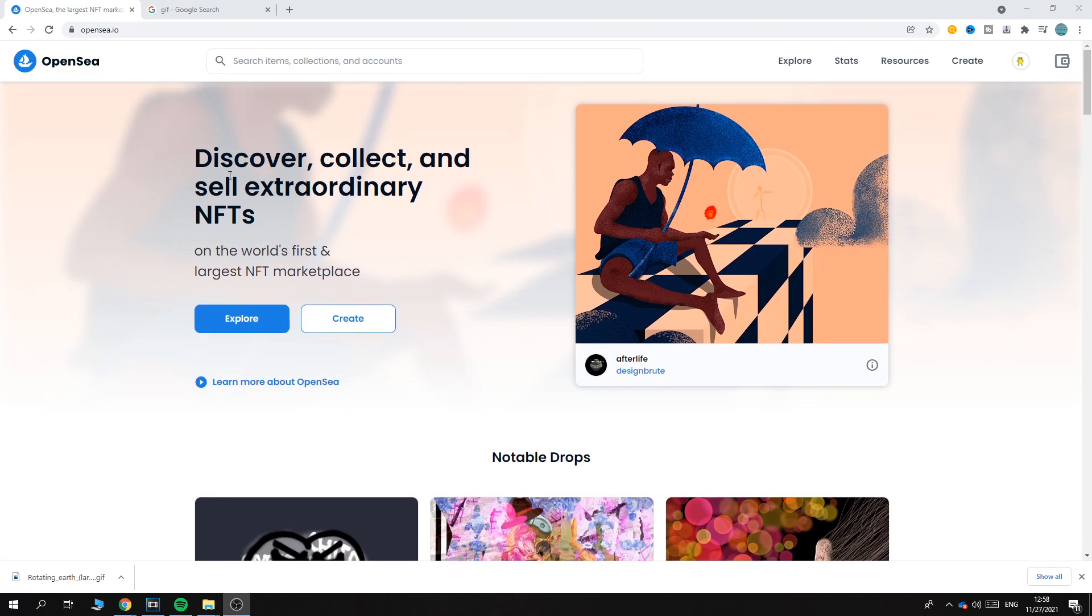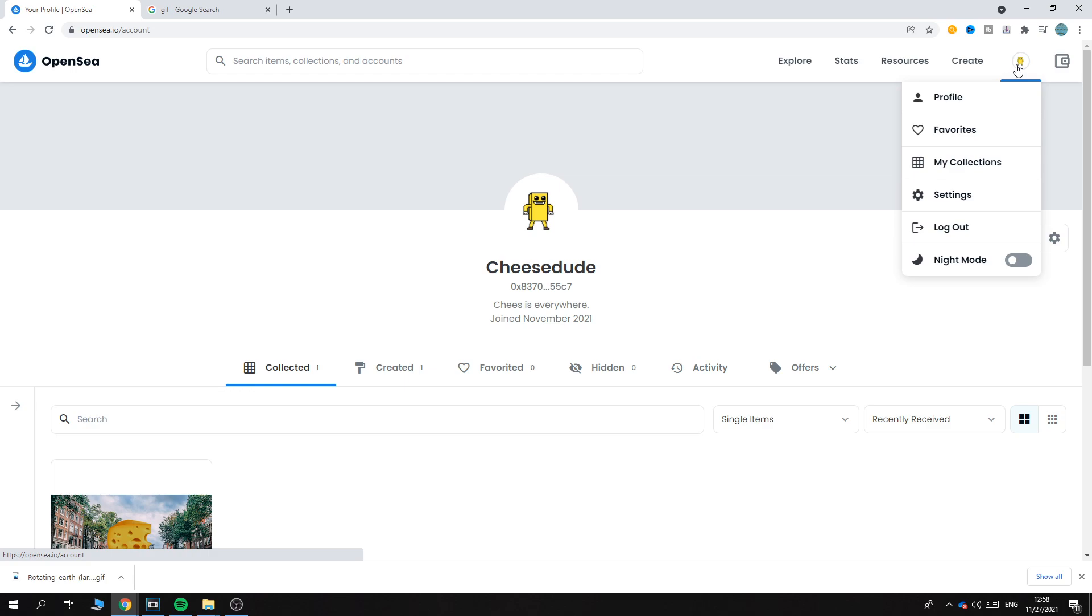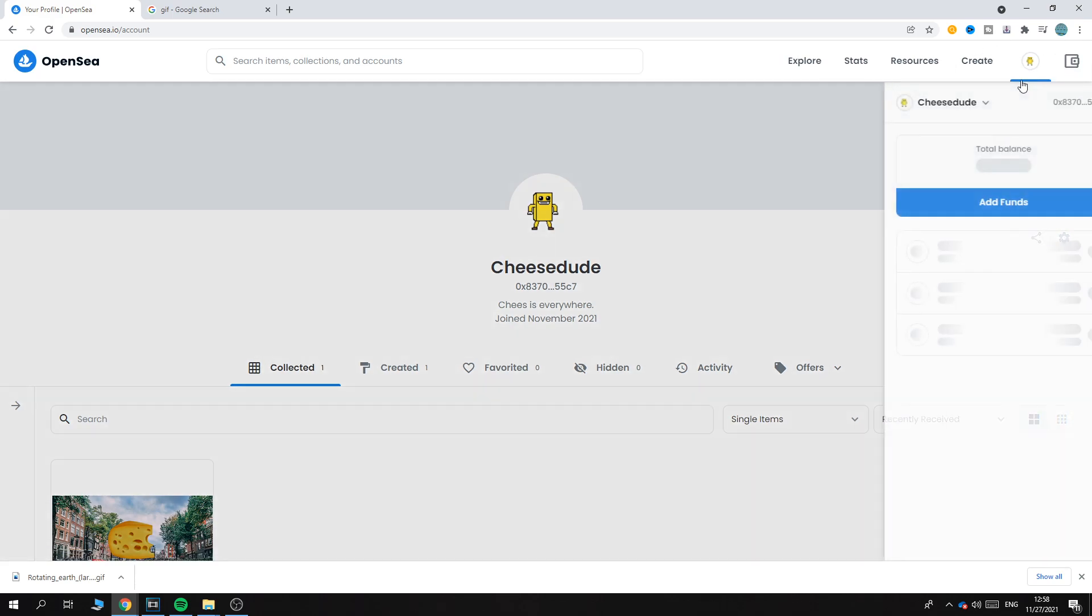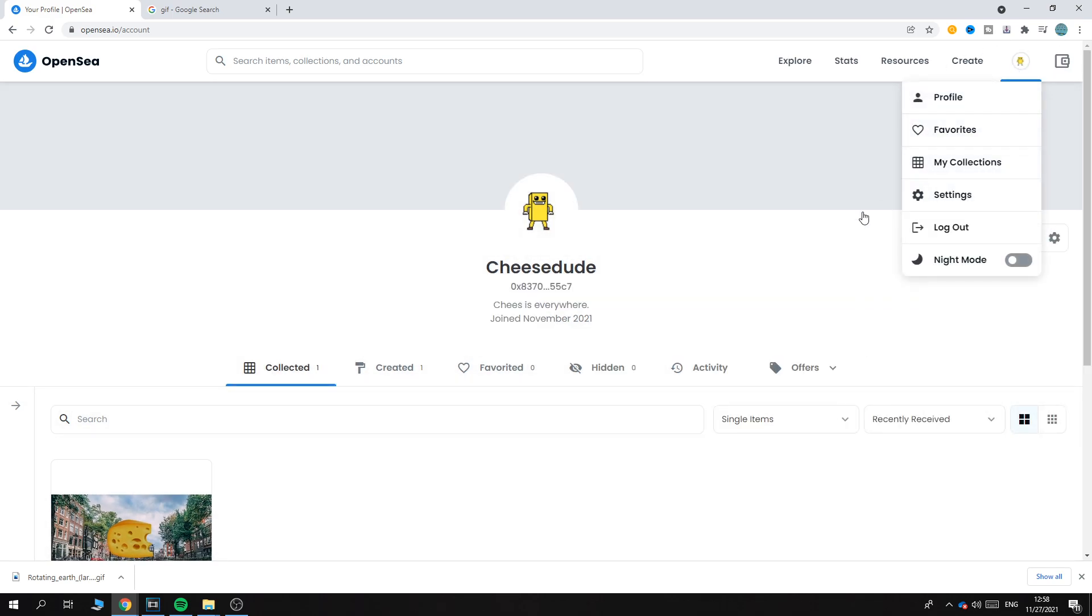First of all, you want to make sure you log into your account. If you haven't logged in, you have to do that with, for example, your MetaMask - that's what most people use. Just go to the top right corner right here, and then log in with MetaMask or other preferred method.